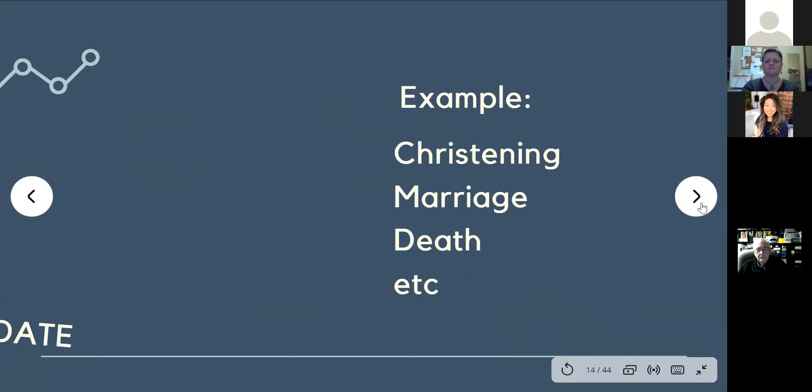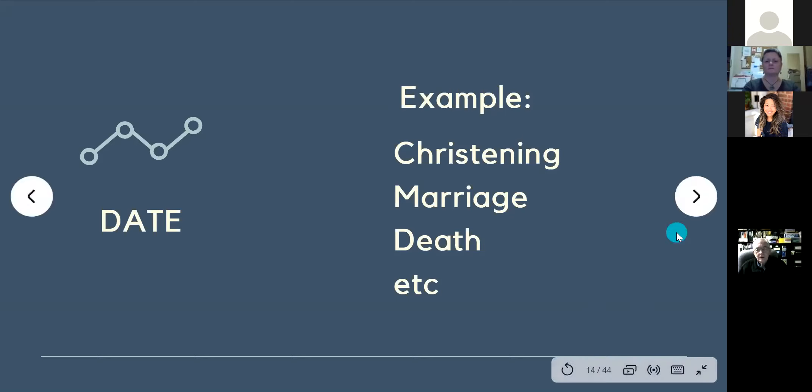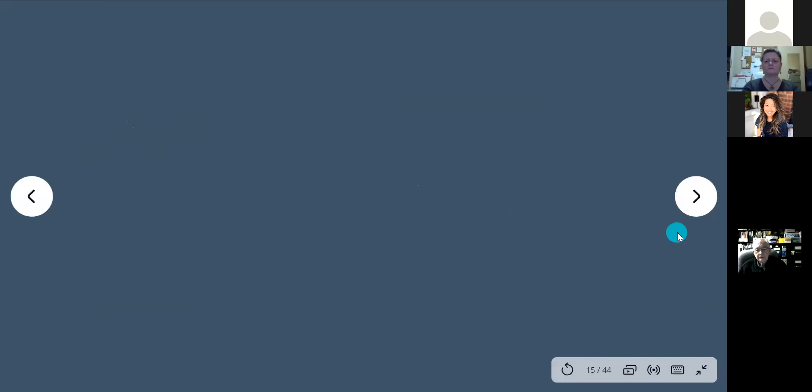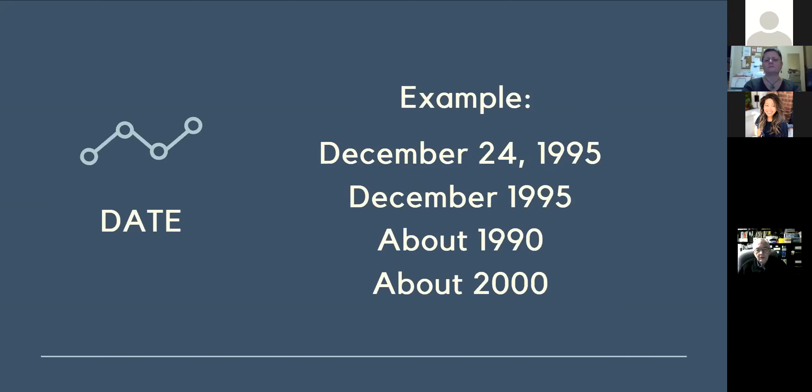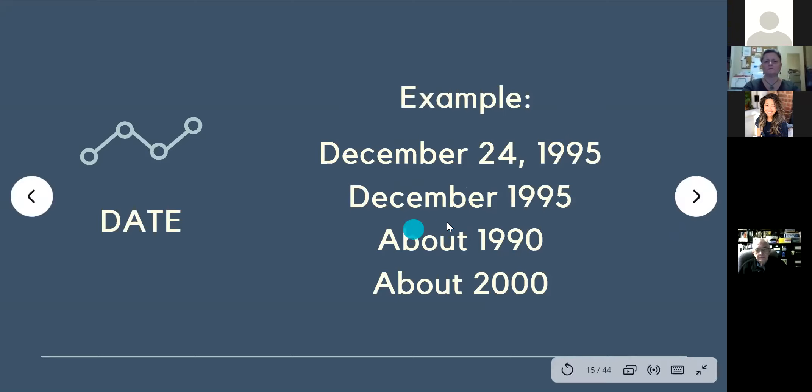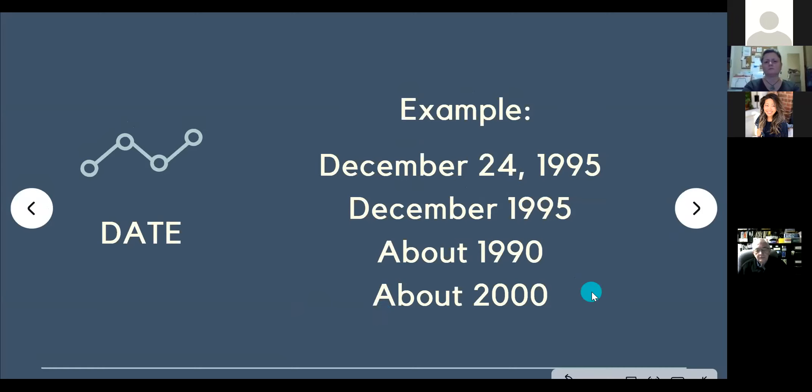Another one would be a date. It could be a christening, it could be a marriage, a death date, etc. So even if you're not sure when your great-grandfather was born, if you know roughly that maybe they passed away during the 1900s, for example, you could include that. Again, it doesn't have to be a specific date. It could be something like December 24, 1995, or December 1995, or about 1900, or about 2000. You can just type in the words A-B-O-U-T, about, and it will accept it.